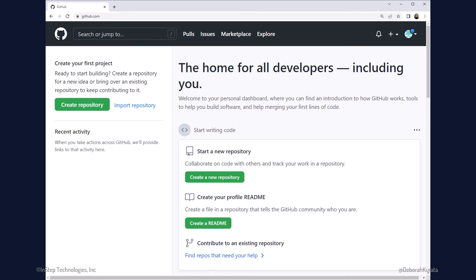As you work with GitHub, your personal dashboard will provide more information on your repositories and projects. For now, it provides options to help you get started, such as a button to create a new GitHub repository. We'll do that in a moment.